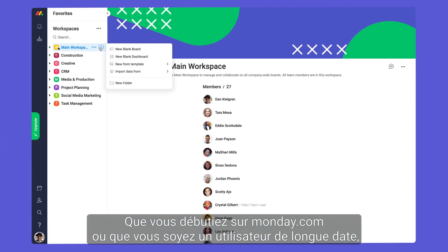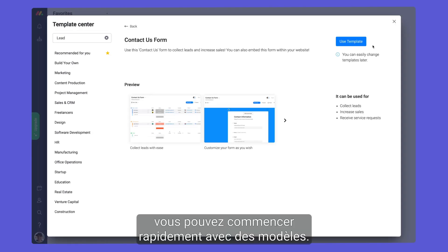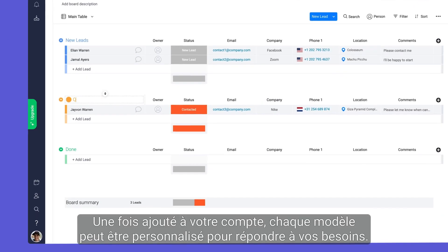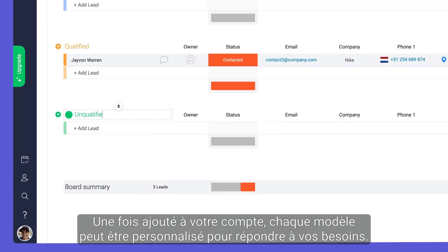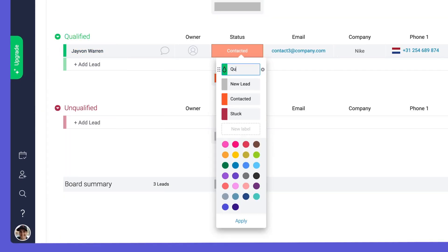Whether you're new to Monday or a long-time user, you can hit the ground running with templates. Once added to your account, each template can be customized to fit your needs.